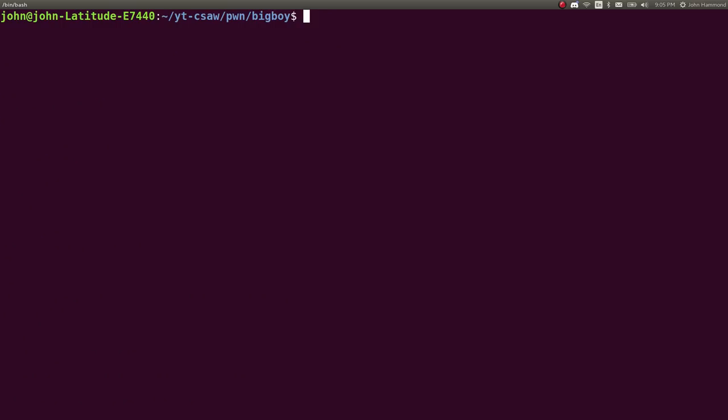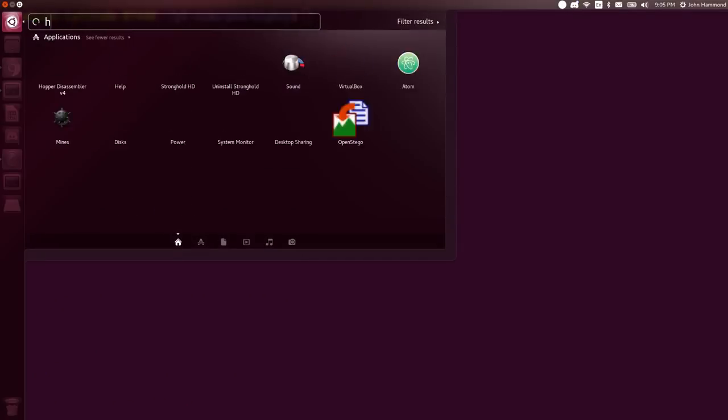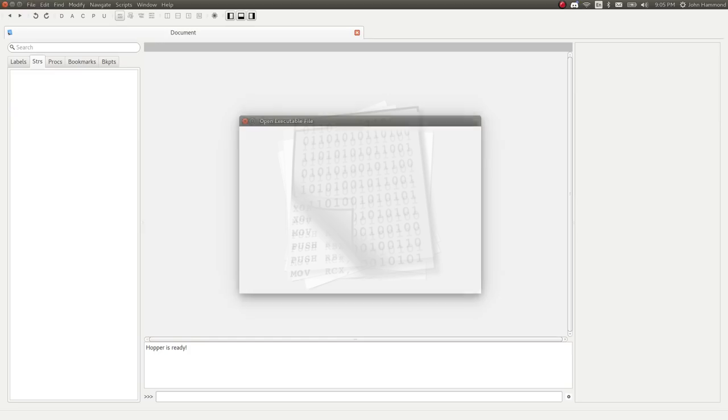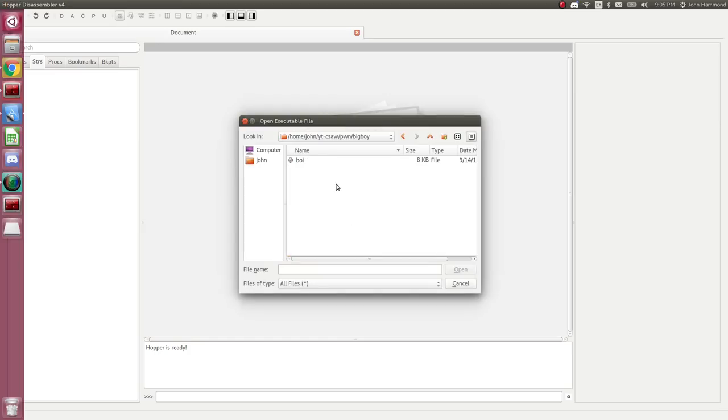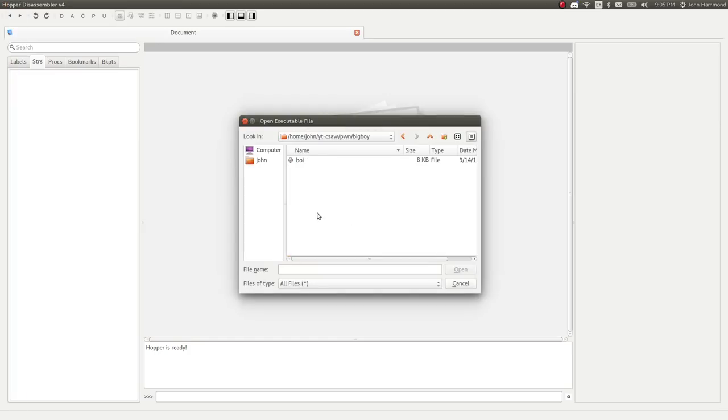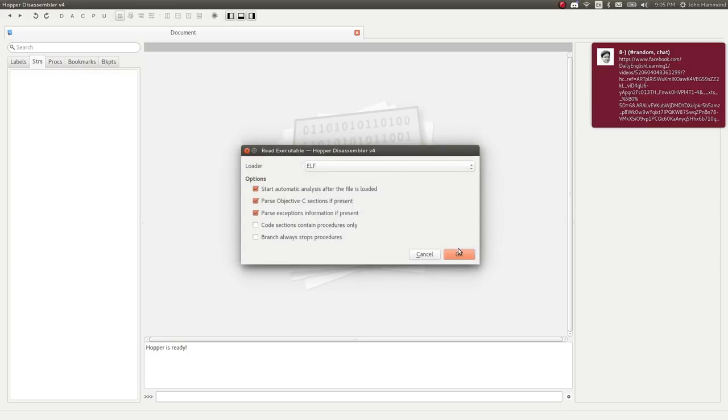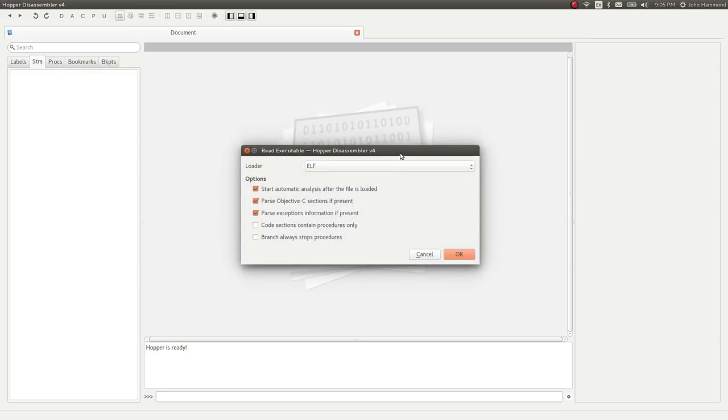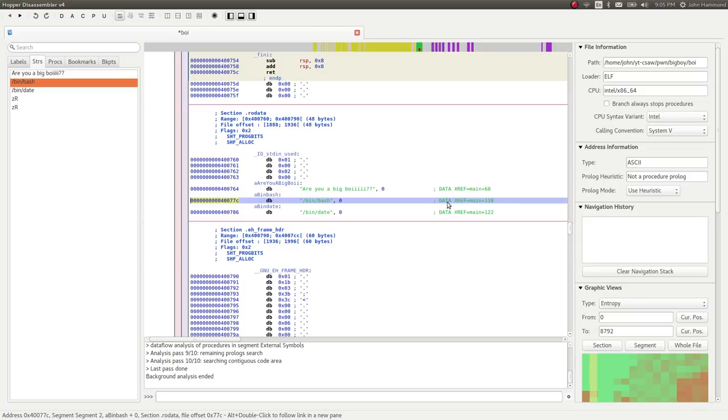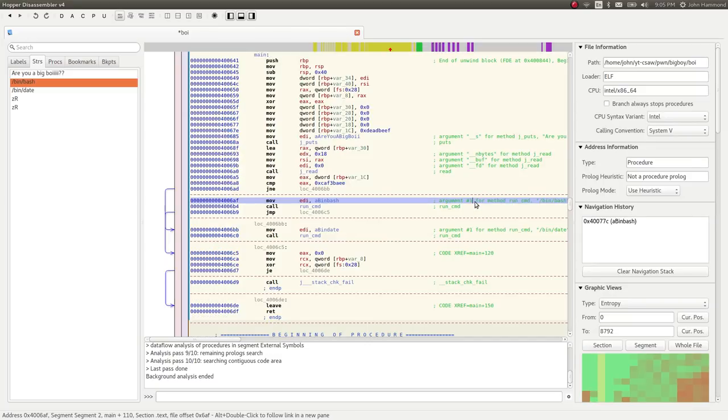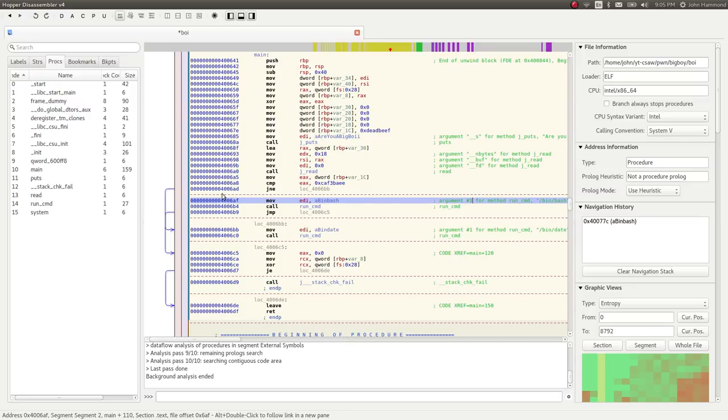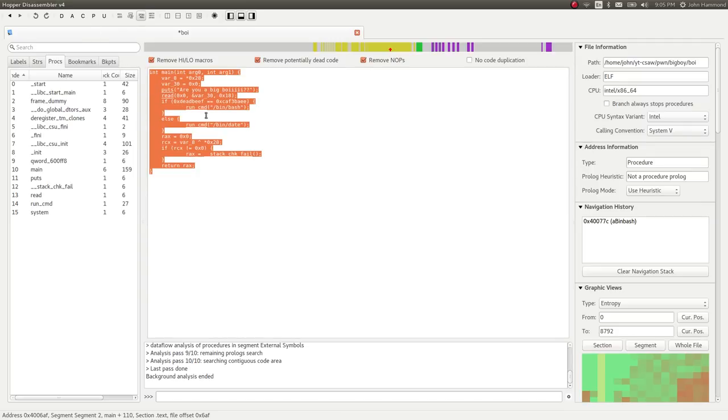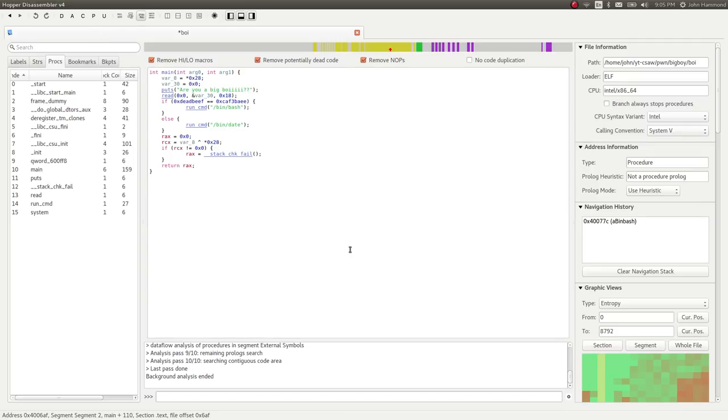I opened it up in Hopper, which you can download from hopperapp.com. The pro version doesn't cost that much. You can see the strings here, and if you wanted to jump to the cross references, you can go to the main function or check it out in the procedures on the side. If you hit alt and enter from the current procedure, you can see the pseudocode for it.